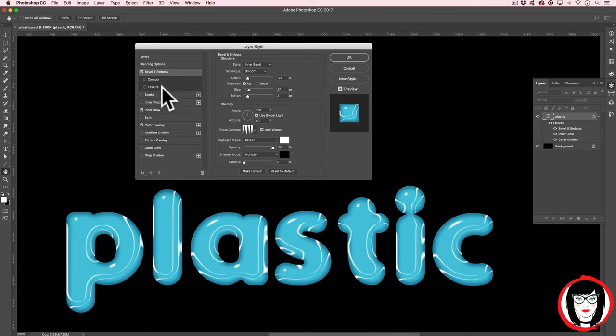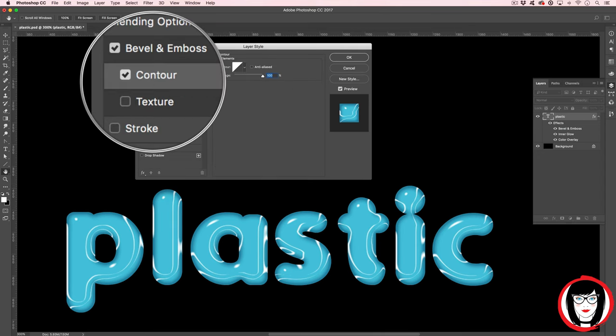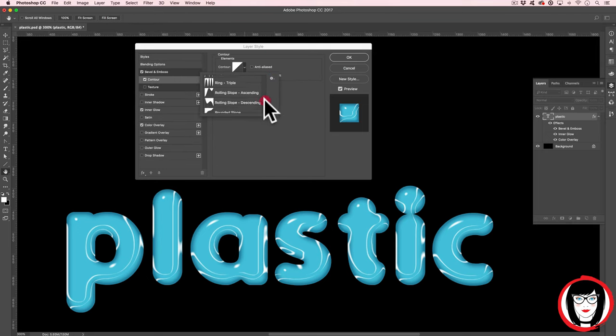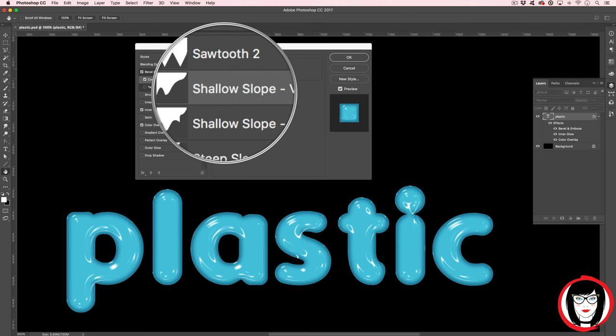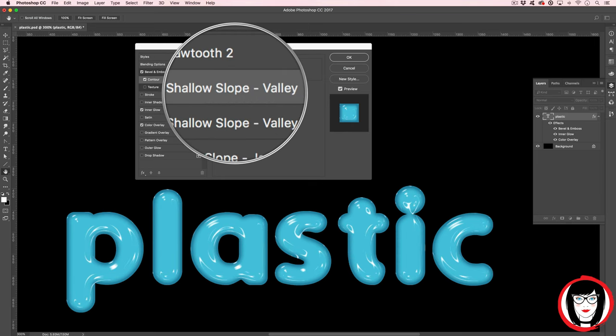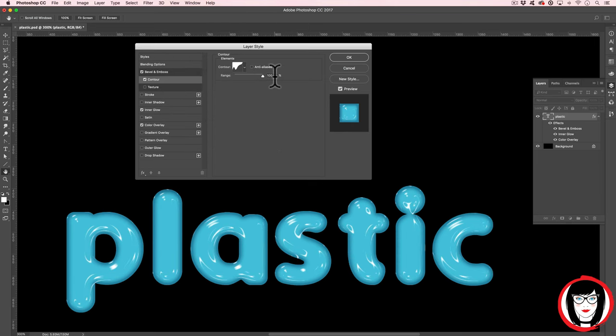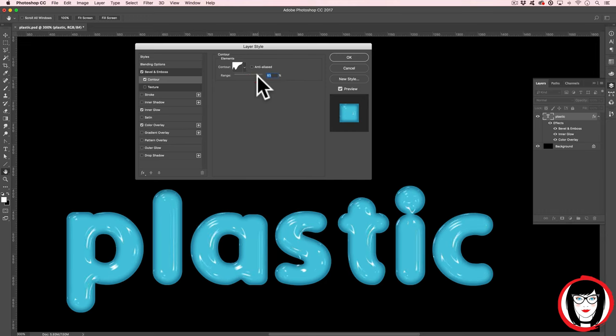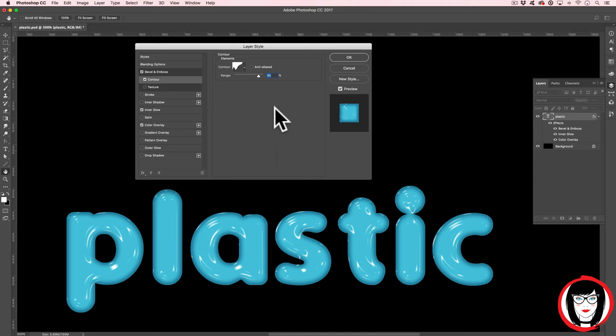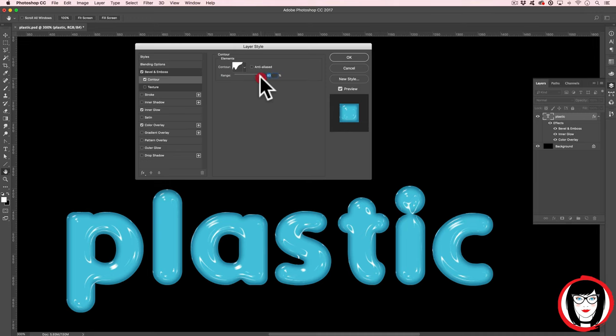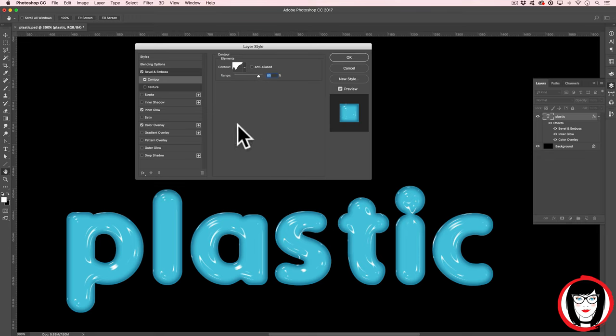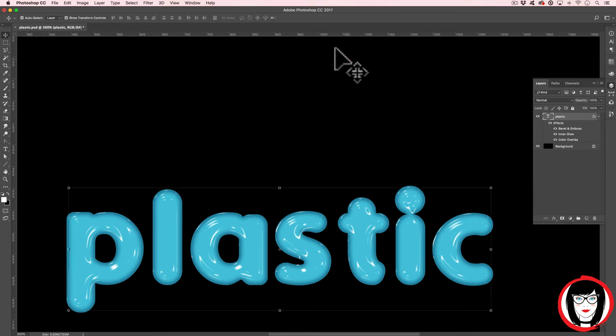Next, we're going to add contour. And from here, you're going to choose the one that says Shallow Slope Valley. And we're going to play around with the range here. Something in the neighborhood of like 85 looks pretty good. What we're trying to do is really emulate the look of plastic, the shininess of it. Just play around with it based on the size of your text. Okay, this is really starting to come together.